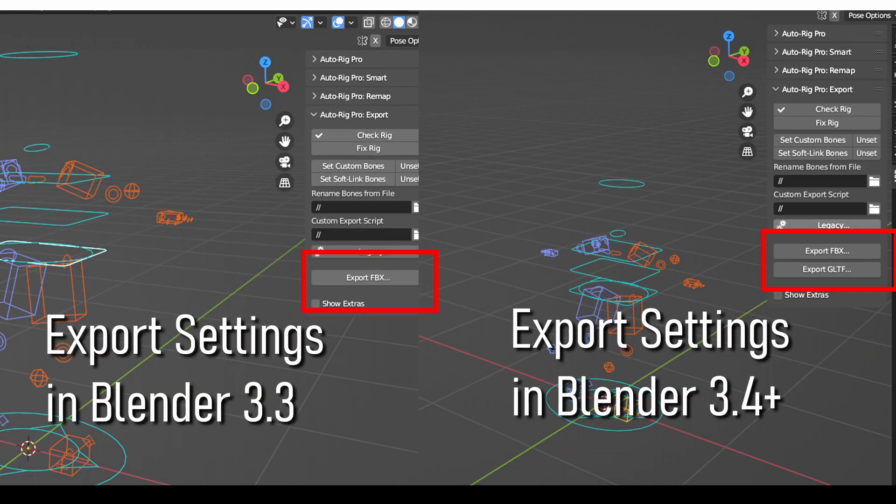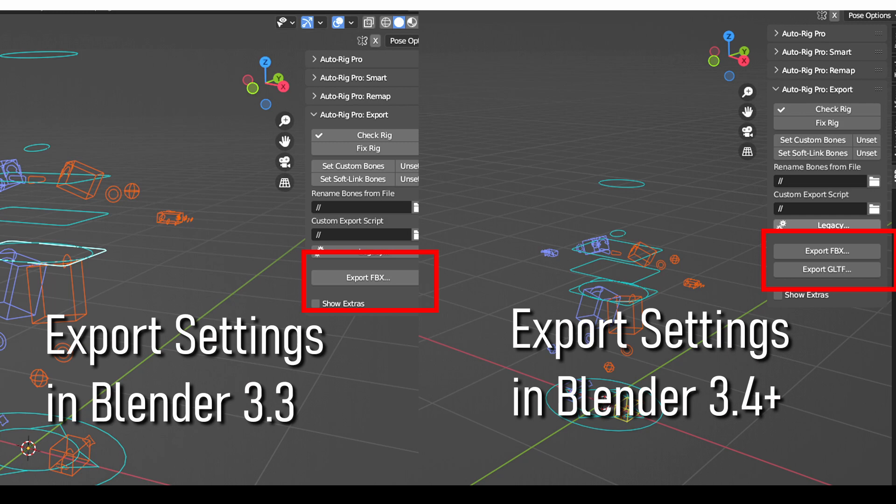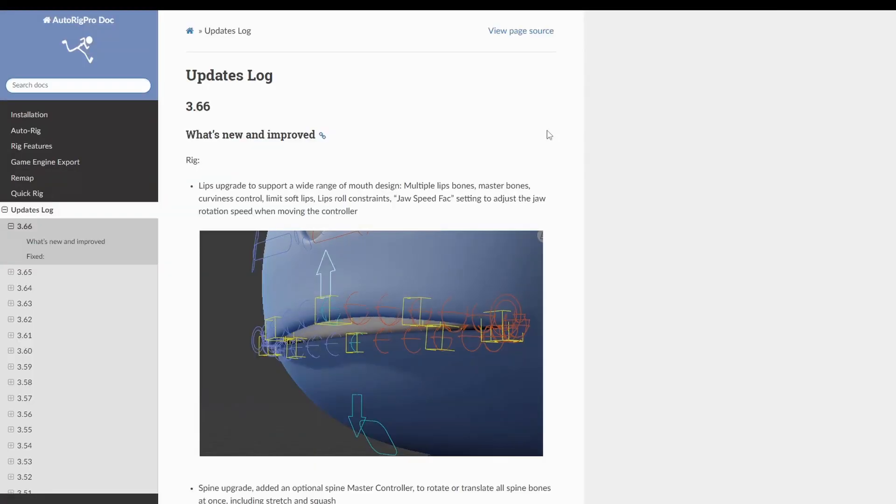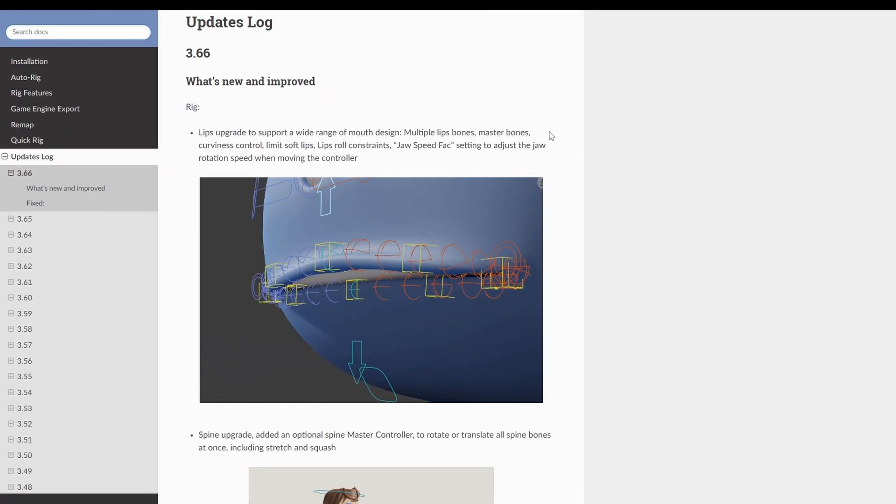This is great for people working with Godot engine and other applications that favor the GLTF format. Keep in mind that you won't see this feature in Blender 3.3. It will only be available in 3.4 and later, because it uses recent changes made in Blender itself. So you may want to download Blender 3.4 alpha, or just wait for it to become stable, which is expected to happen sometime in December 2022.